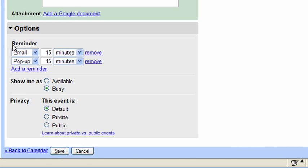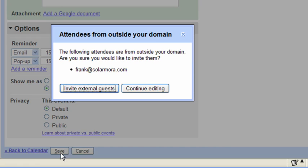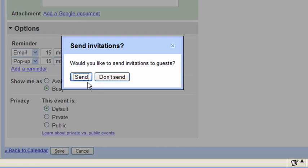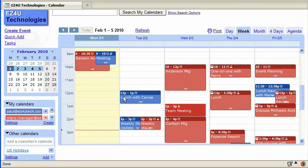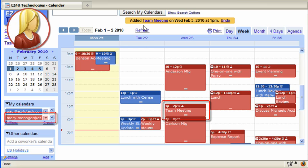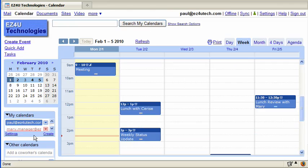Notice that the default reminders you defined for yourself display in the Options section. When finished, save the modifications and send invitations to your guests. The event now displays on your manager's calendar, but not on your calendar.